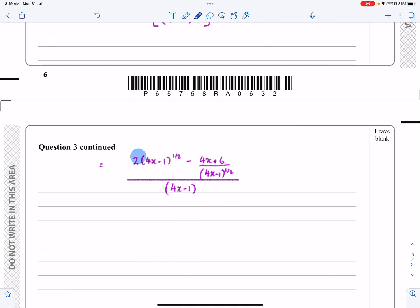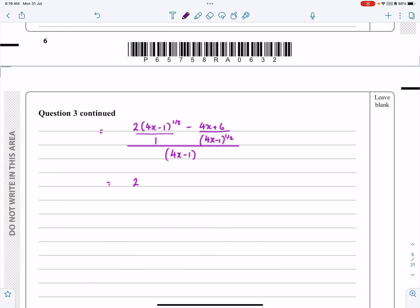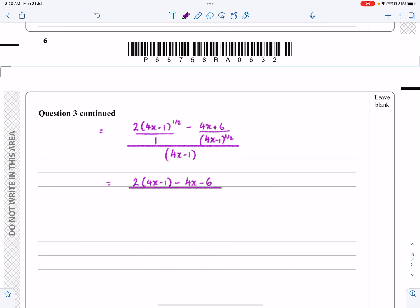I'm going to concentrate on the numerator. If I treat the first term as having a denominator of 1, I can combine the fractions: this times this, this times this, all over this times this. So 2(4x - 1)^(1/2) times (4x - 1)^(1/2) gives 2(4x - 1). Be careful — that whole second part is minus, so it becomes minus 4x minus 6. Don't forget the sign change there.